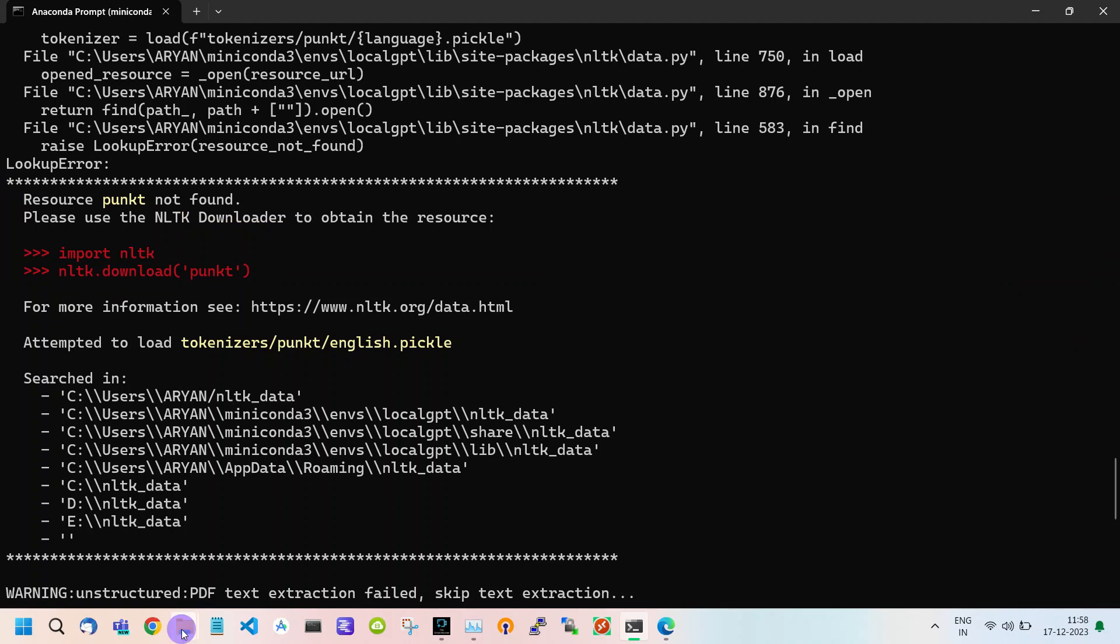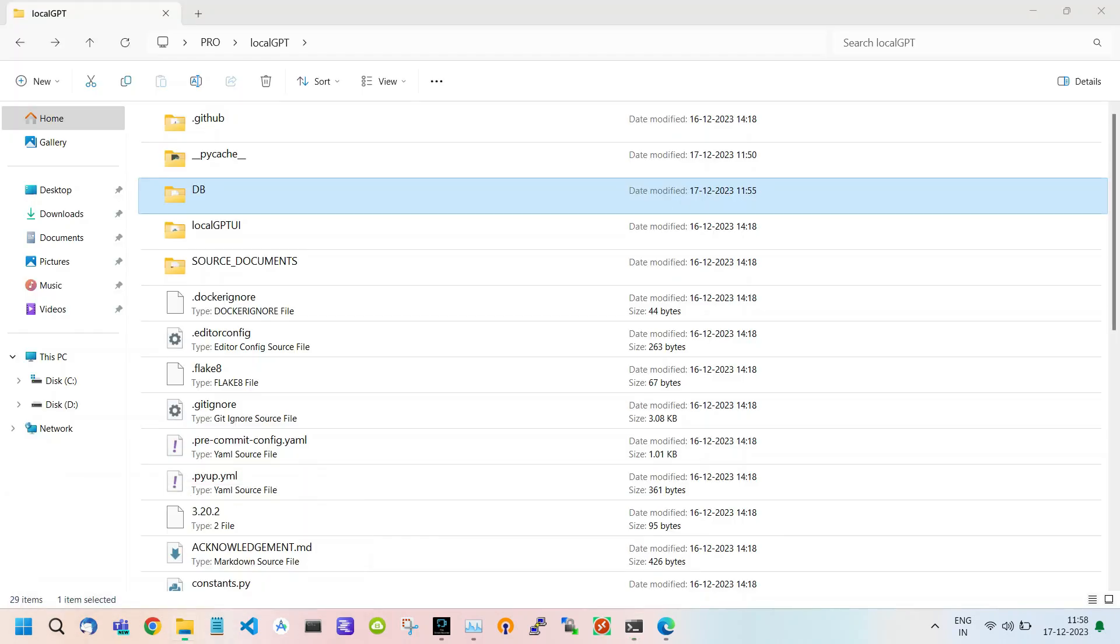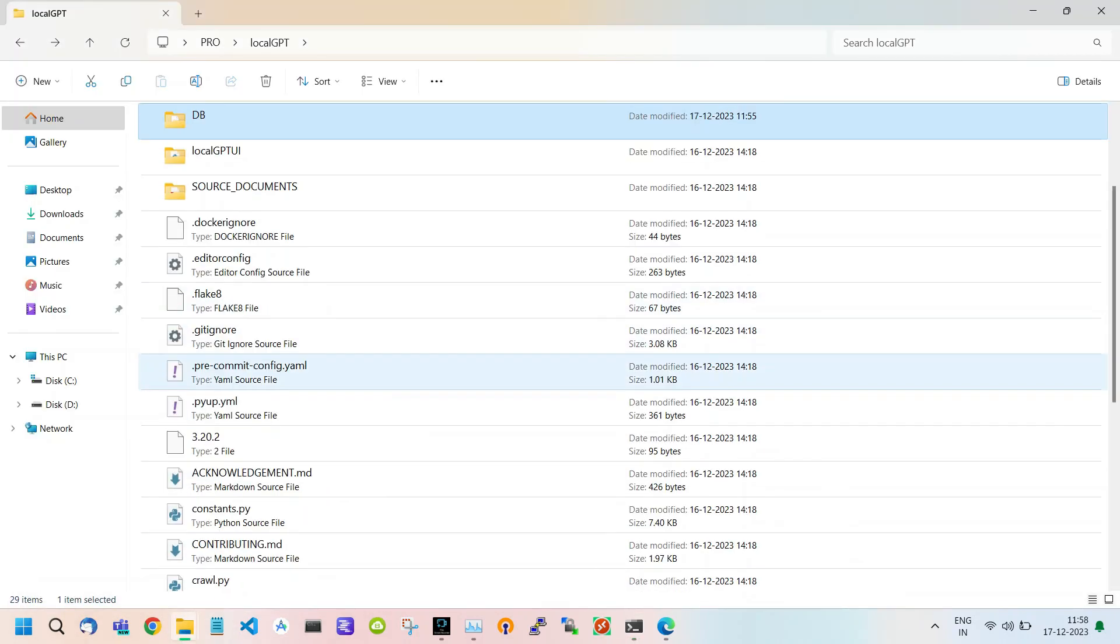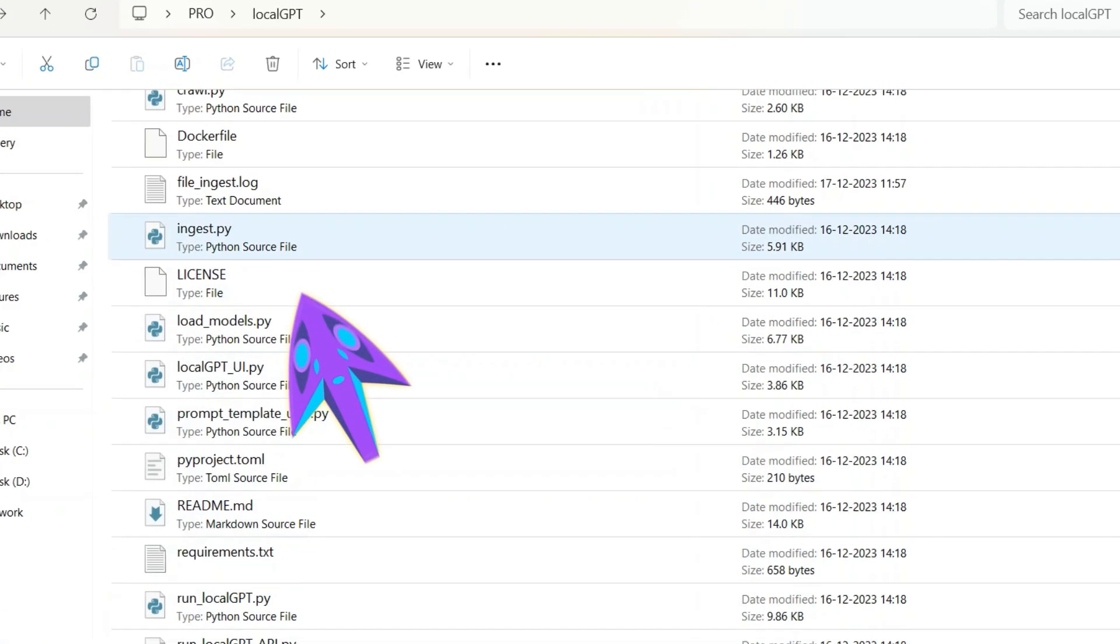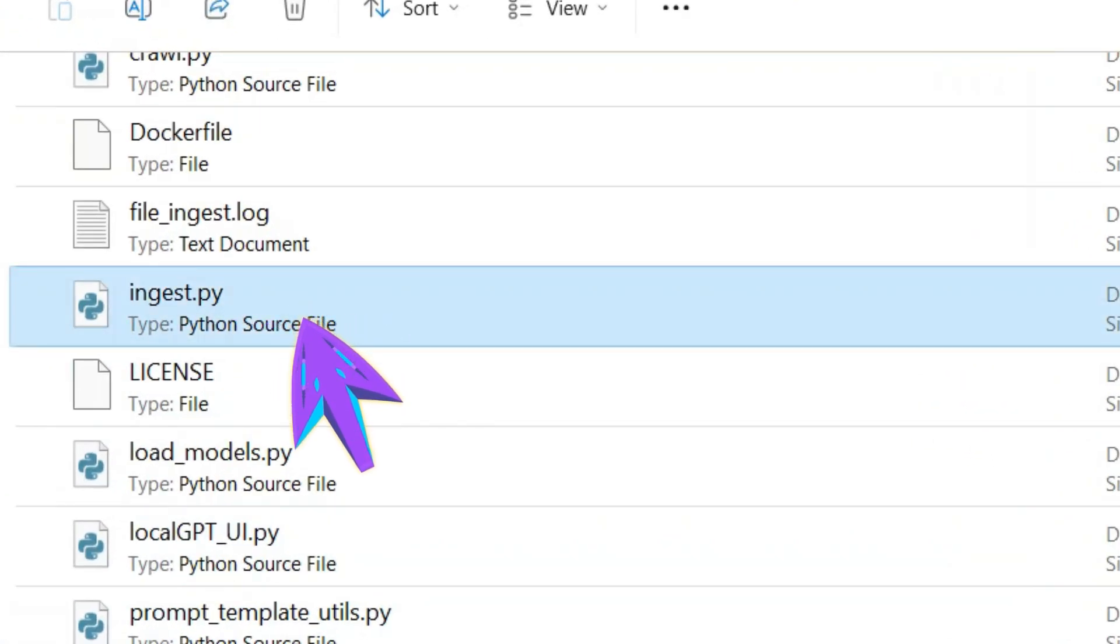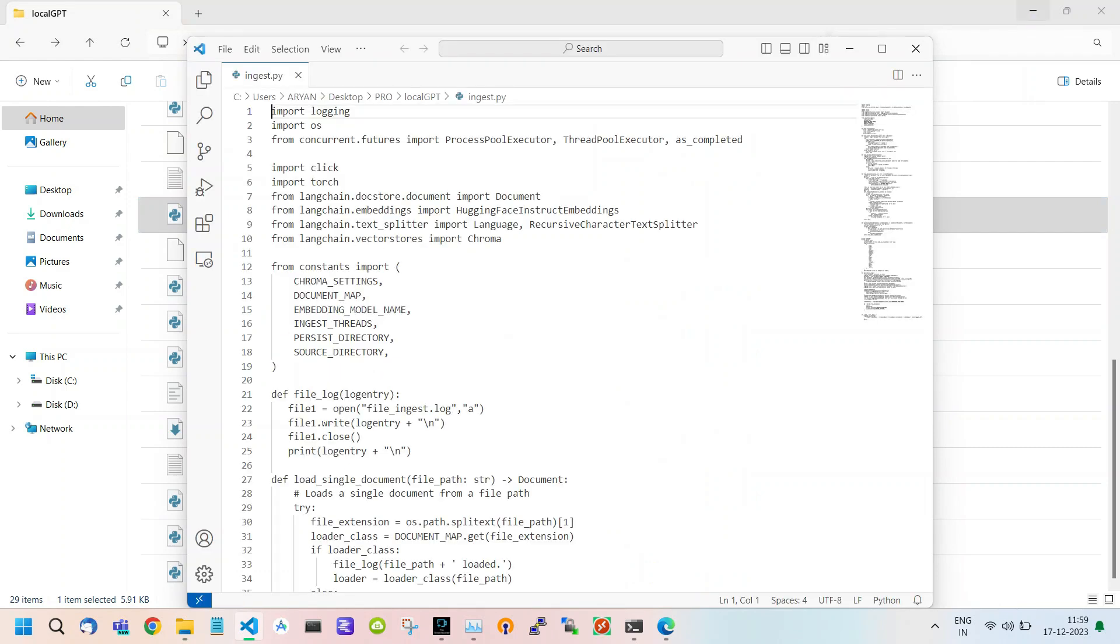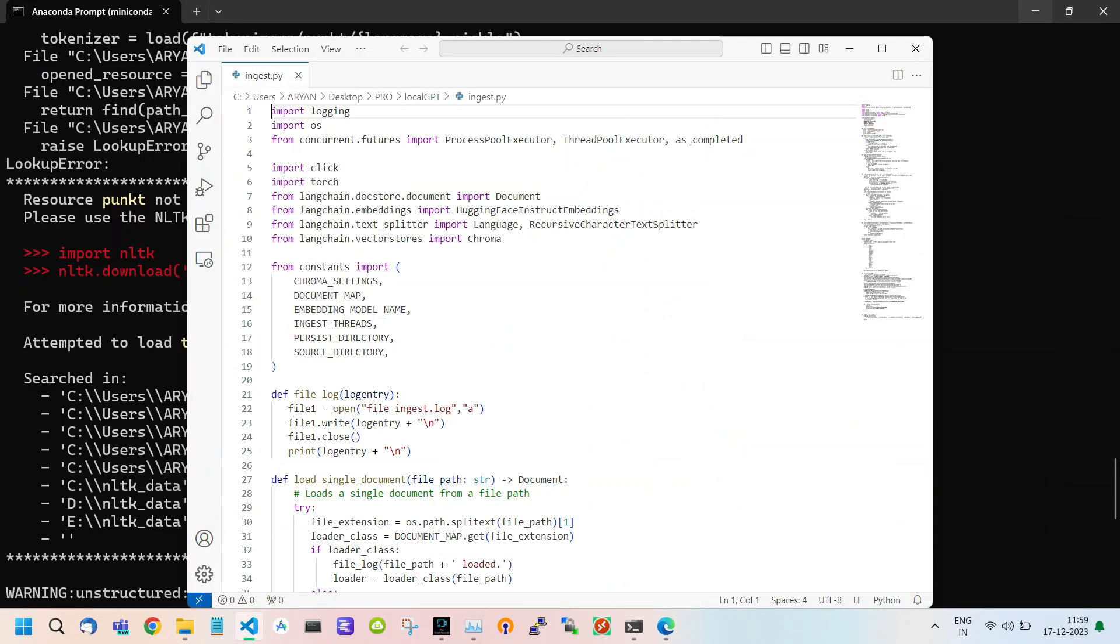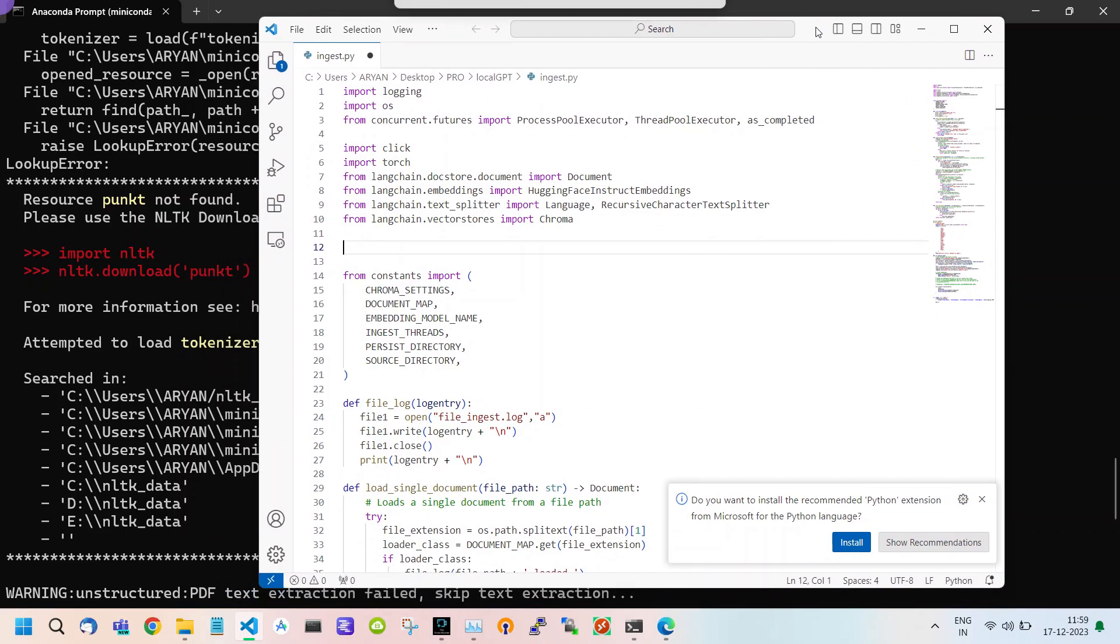To resolve this problem go inside the LocalGPT folder, scroll below and you will see a file named ingest.py which we are currently using. Open it with any text editor. For instance I am using VS Code. Now simply we are going to install NLP libraries on your system.